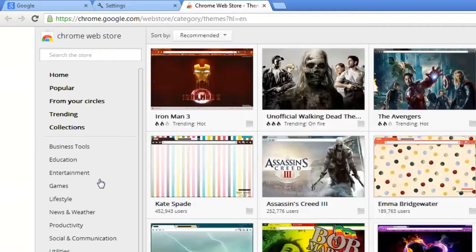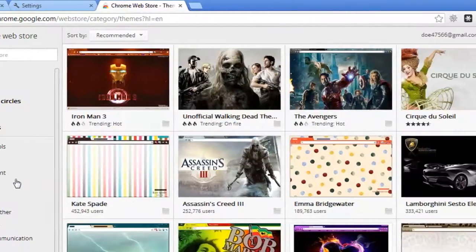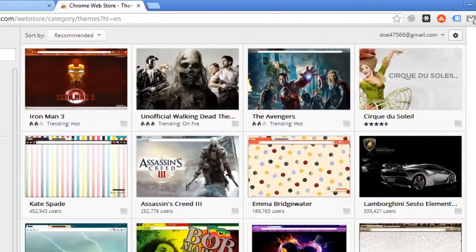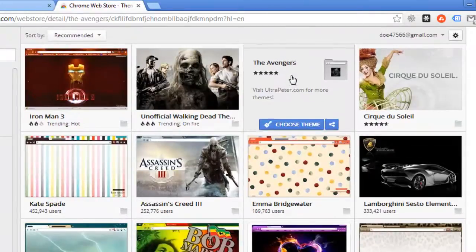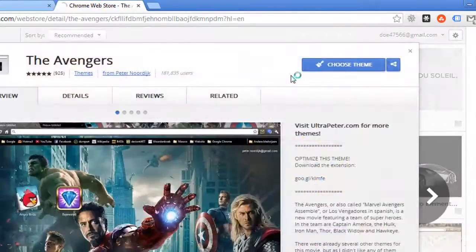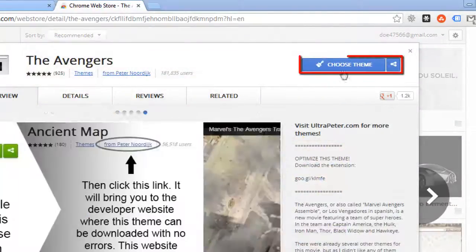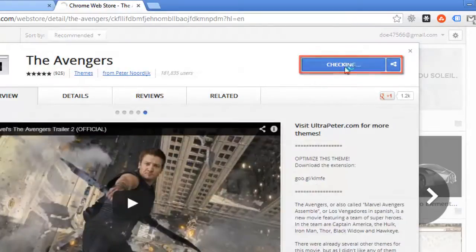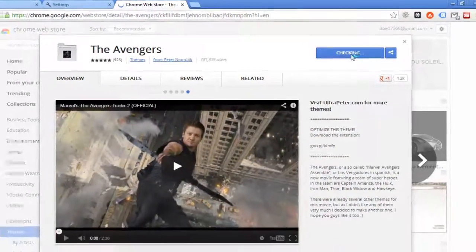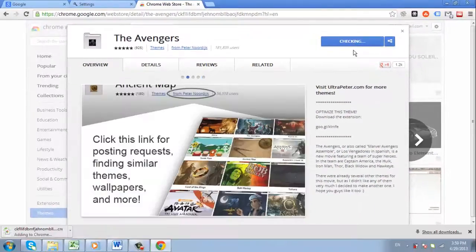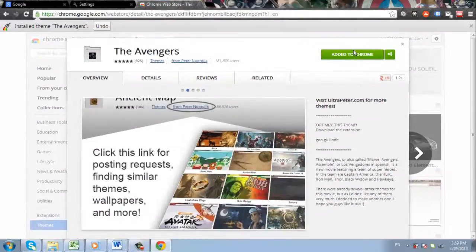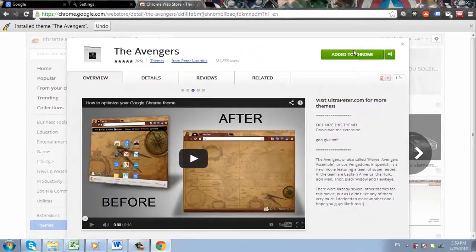The Chrome Web Store will load and several theme options will appear on the right. Simply find one that you like and click on its icon. On the page that loads, click the Choose Theme button. The browser will load for a moment and then the theme will be downloaded and applied.